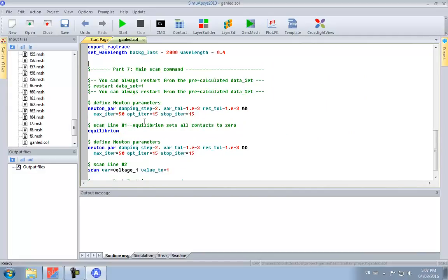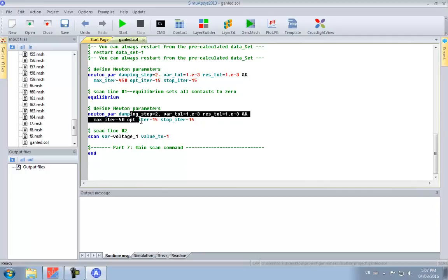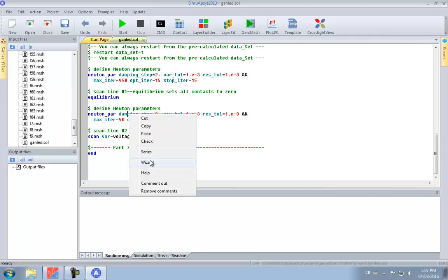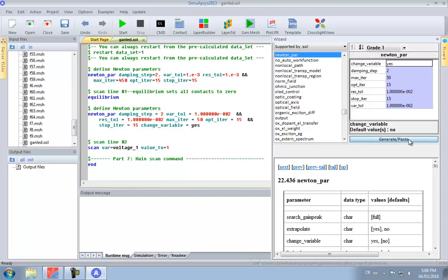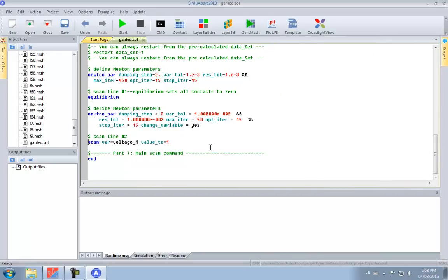Now we can modify some settings related to the nonlinear solver. In Newton-PAR we can control the maximum number of iterations the solver is allowed to use, as well as the convergence criteria on the function residue and the variable tolerance. Every device simulation starts with the equilibrium calculations, and after that we perturb the system by applying a bias — be it voltage, current, or light.